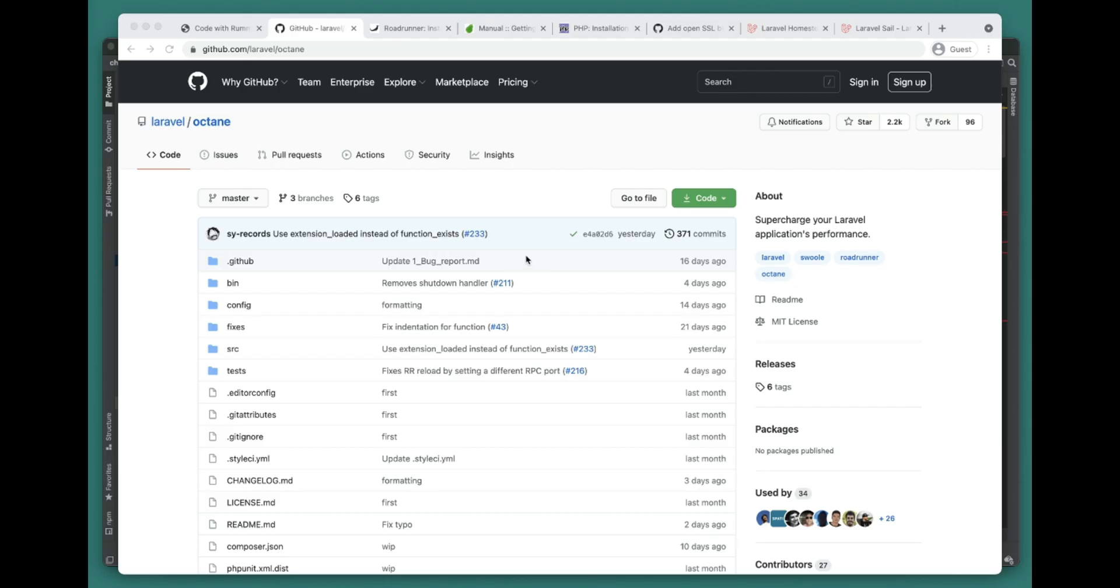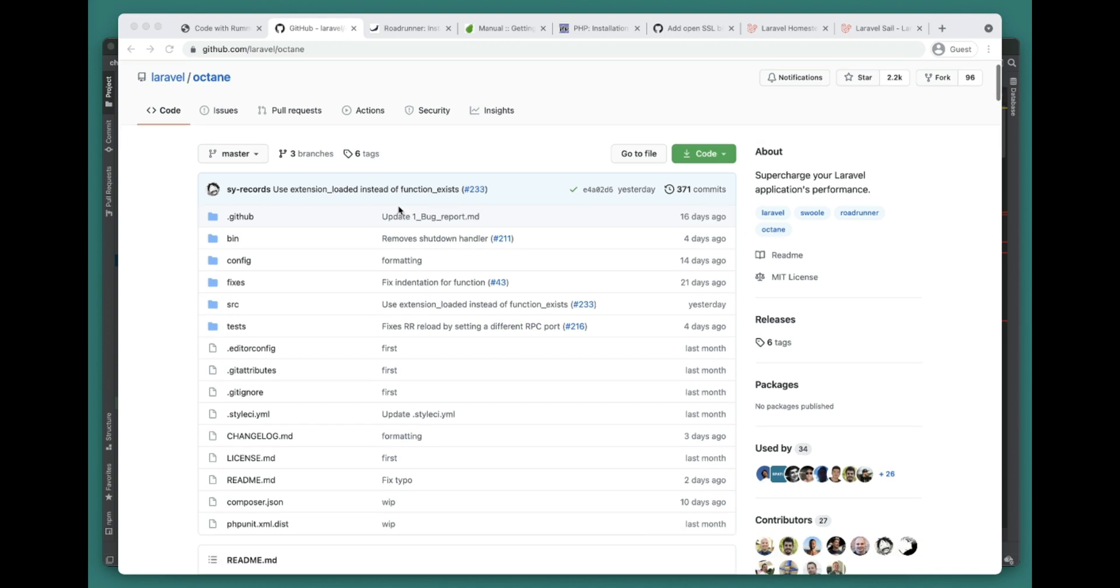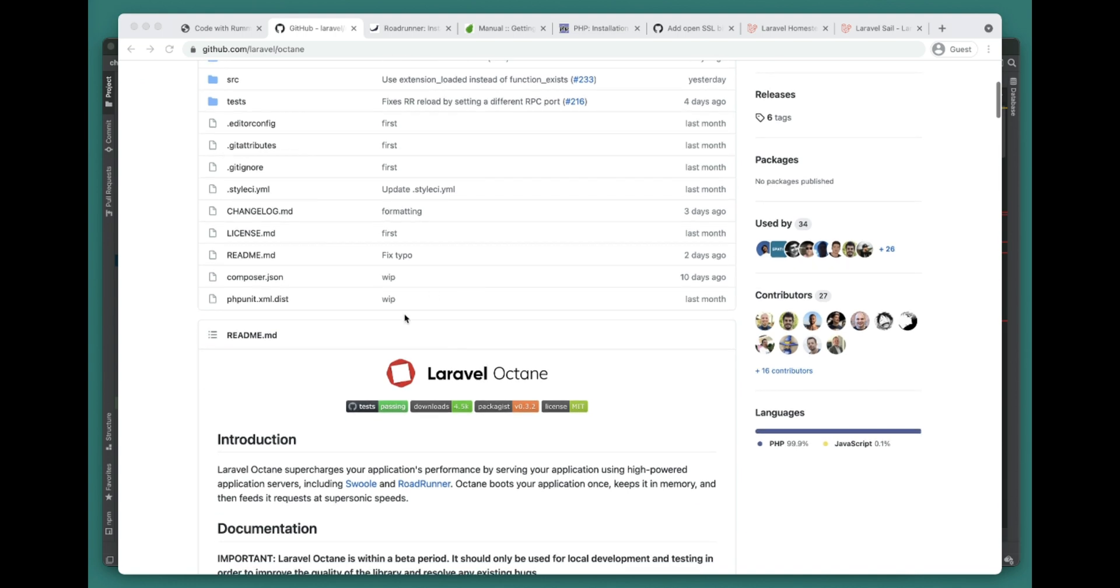What's up guys, welcome to another Laravel Octane video. In this video we're going to set up Swoole and RoadRunner as our HTTP server and we will try to use them with Laravel Octane and also measure the performance between Swoole and RoadRunner.